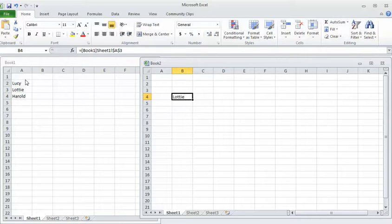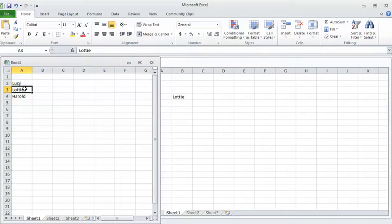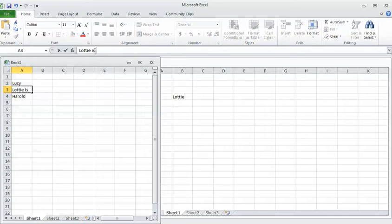Now when I go back to this first cell and I change it slightly, it should automatically update. I'll see - it updated in the second spreadsheet all by itself.